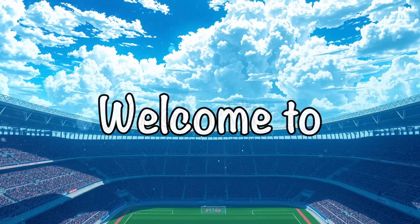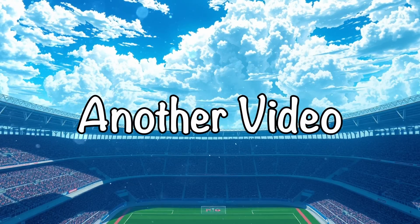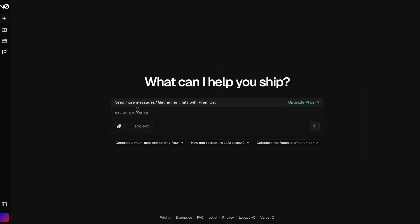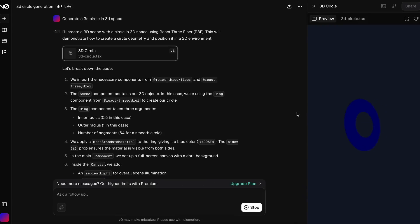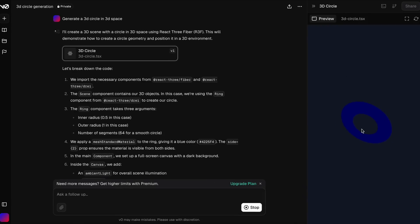Hi, welcome to another video. Ever since v0 came out, I've always been on the lookout for something that can do the same stuff that v0 can do but locally.